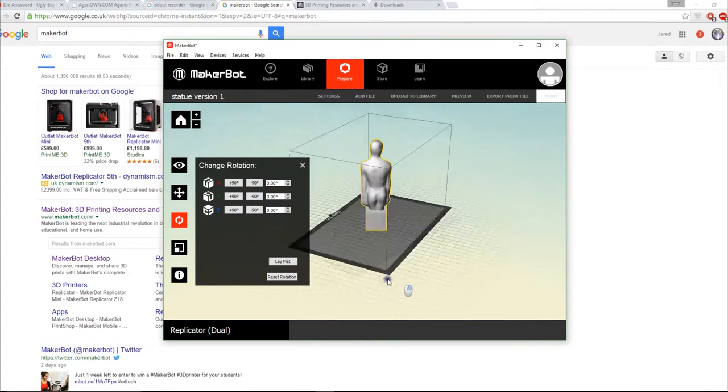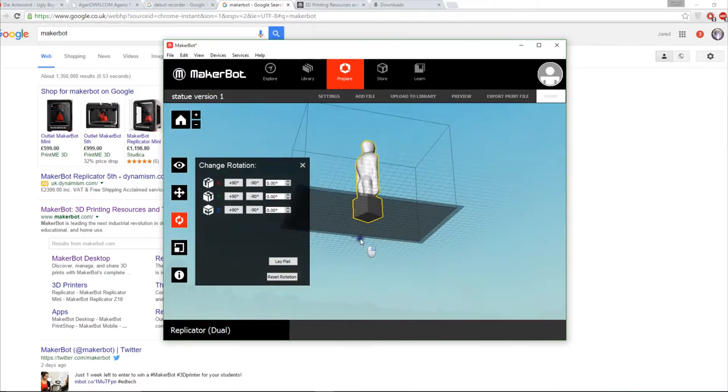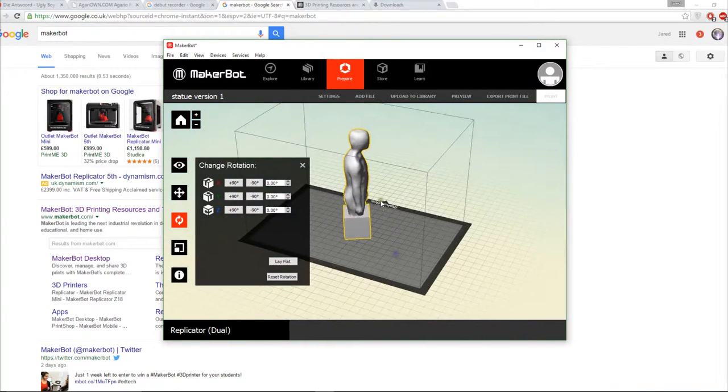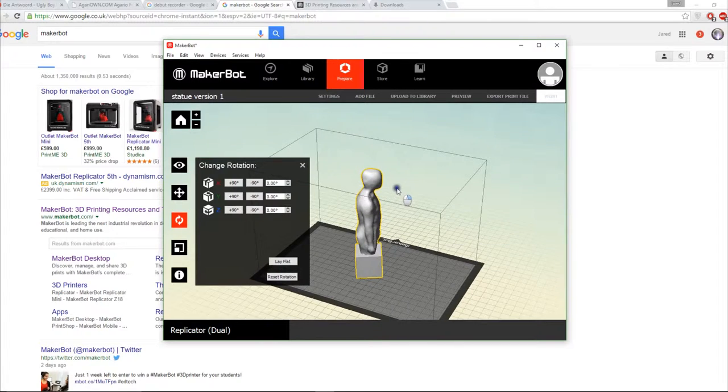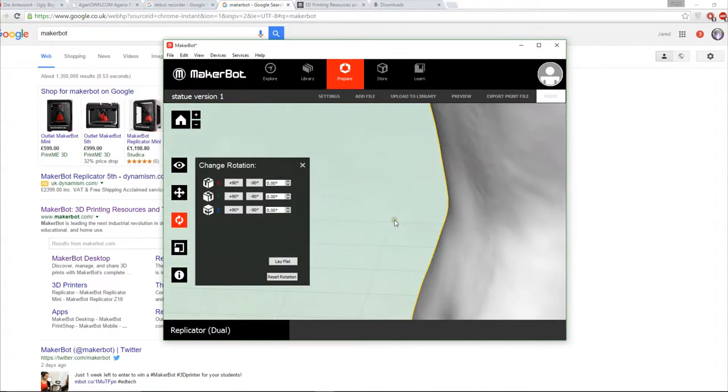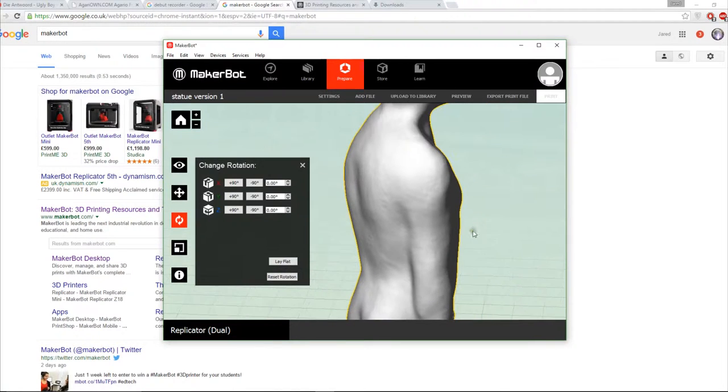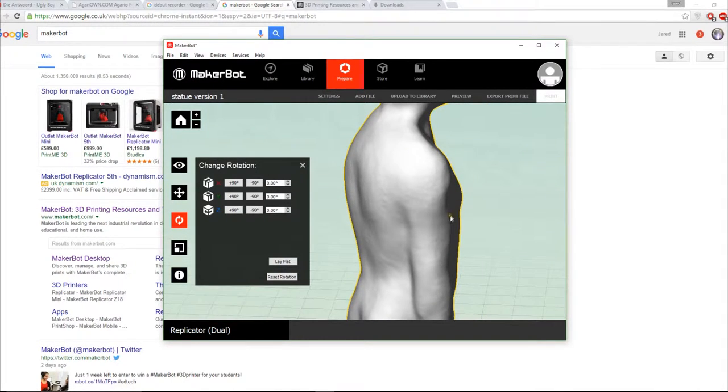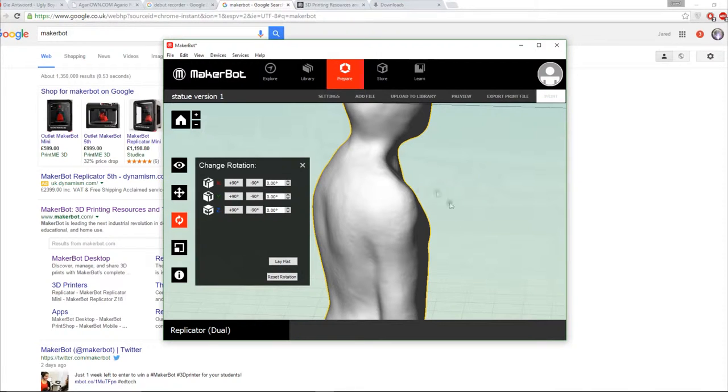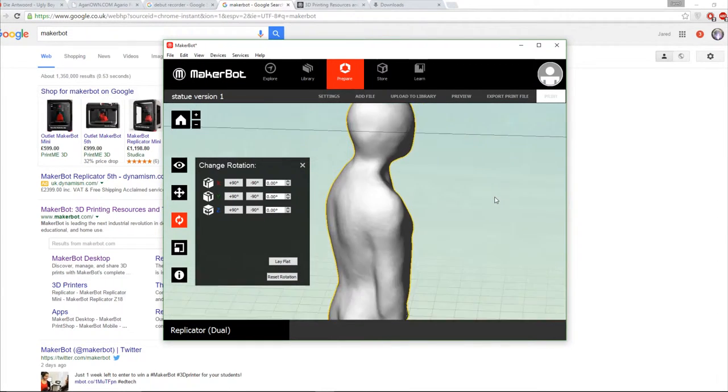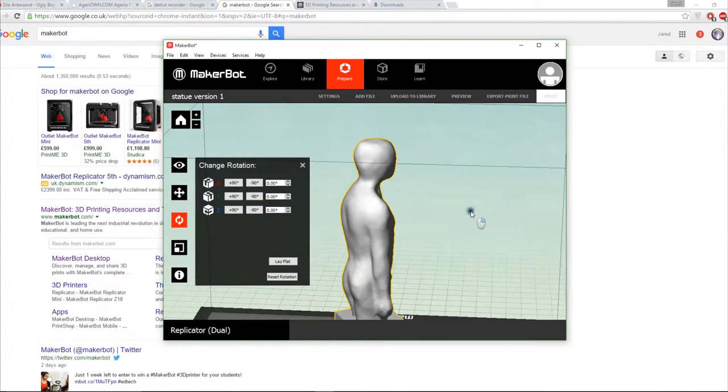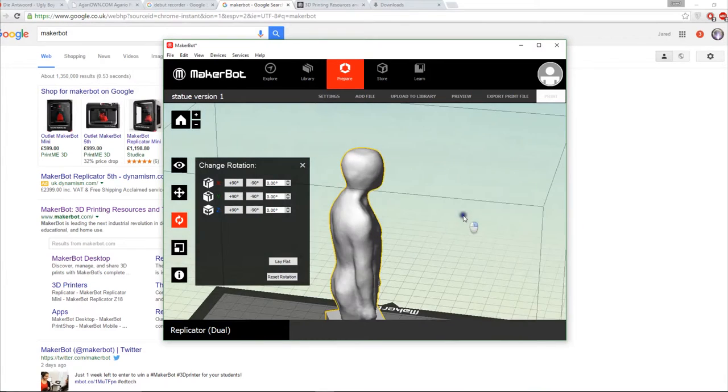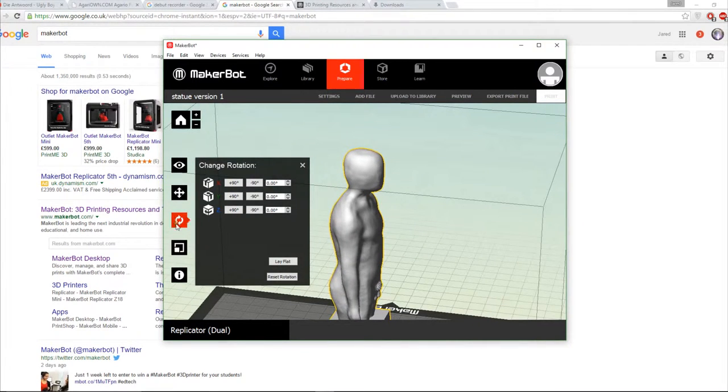Now the other thing to note when printing is printers don't like overhang, so for instance that chin you can see on the model is going to be a problem when it comes to printing. What you can do in the software is if you're using a traditional mouse, holding down the click wheel will allow you to pan. Scrolling the click wheel allows you to zoom in and out. Right clicking allows you to rotate.